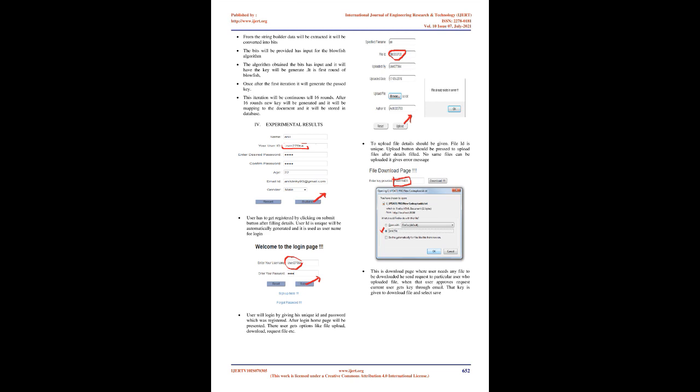In the proposed system we overcome the disadvantages of the existing system. The main aim in the proposed system is to achieve data integrity and deduplication in cloud. To achieve deduplication, a secure system is introduced called SECCloud Plus. SECCloud guarantees integrity auditing and deduplication of data, and also provides security for the confidential data.